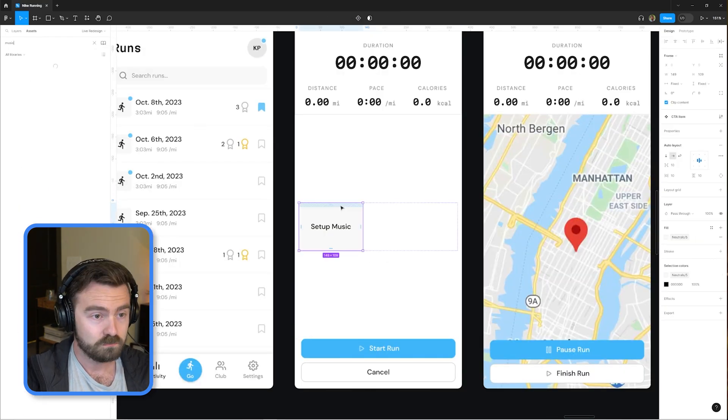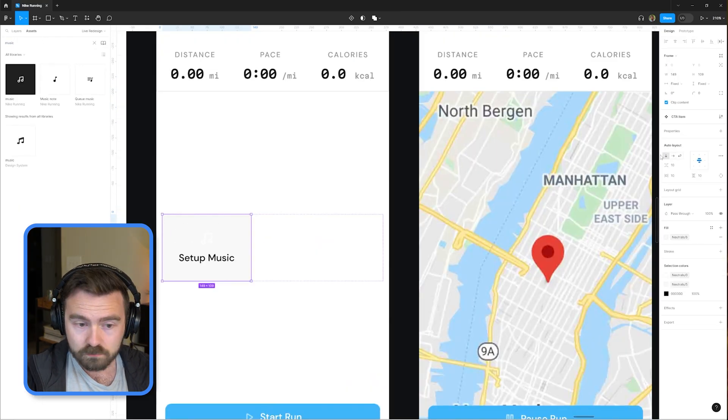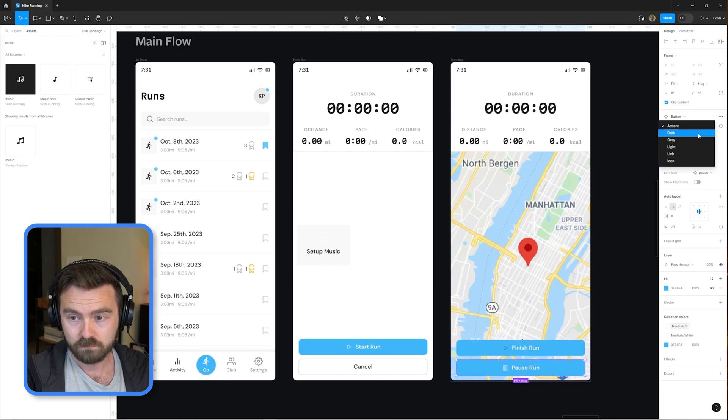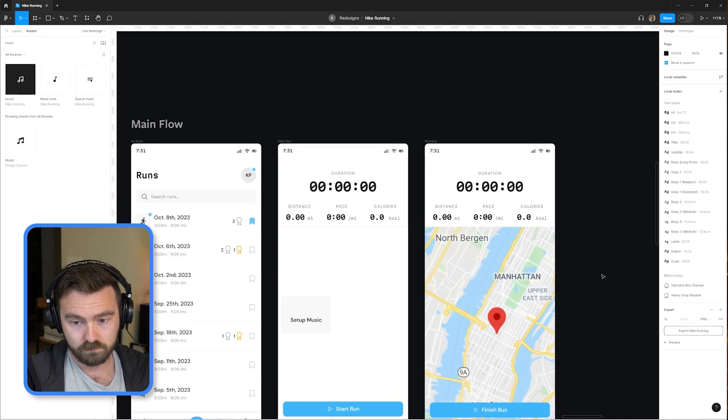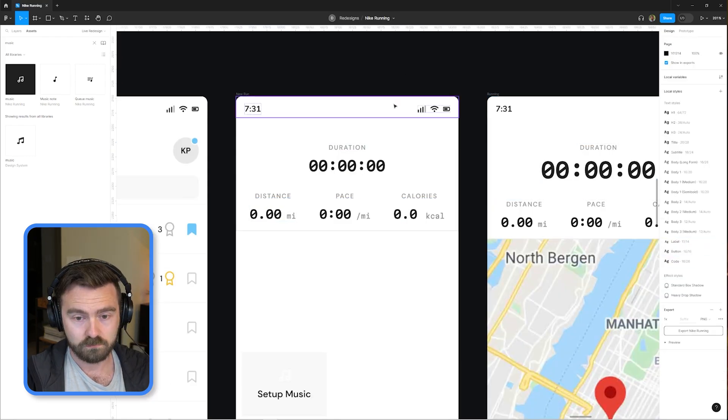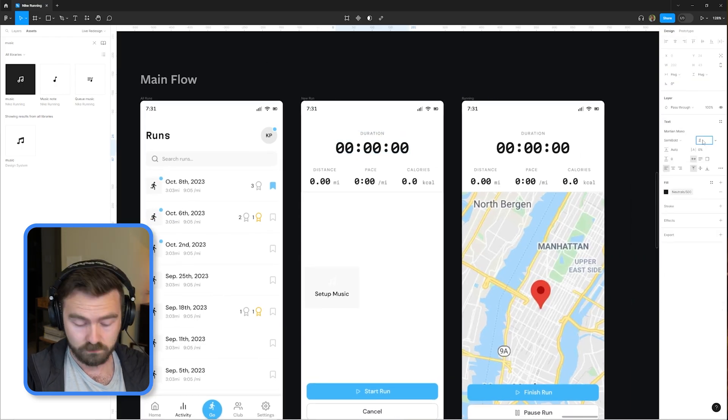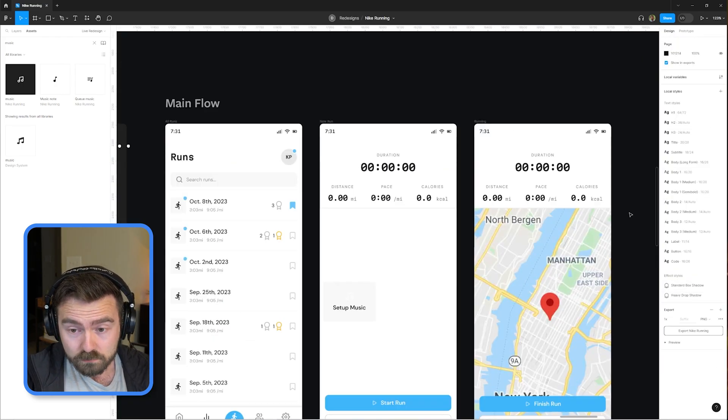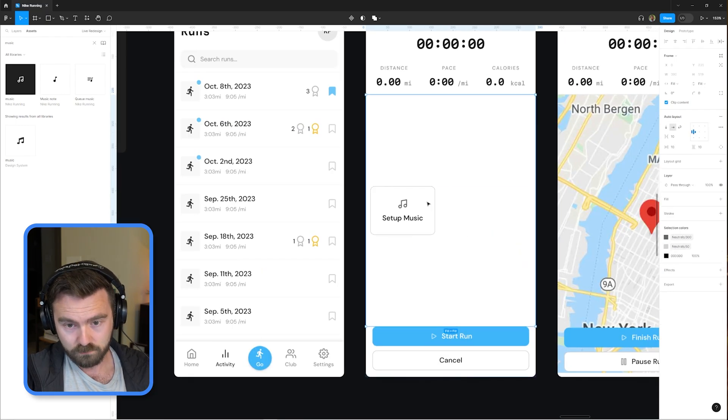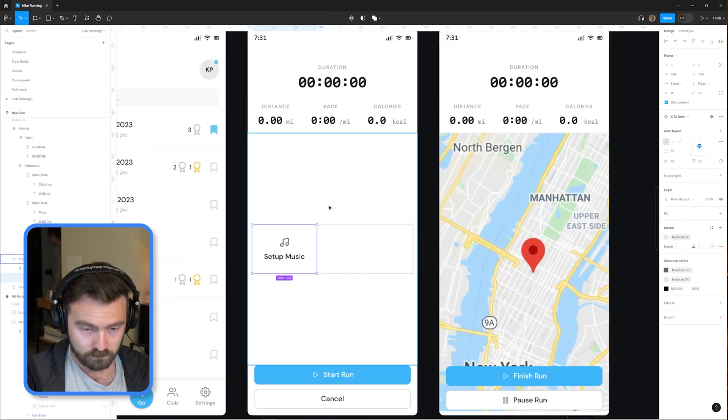When a user is getting ready to start their run, there's probably a couple of actions that they want to complete. So building out a little quick actions component here to let users make small changes to the configuration, not necessarily change all the settings, but just little tweaks here and there to prepare them for their run.